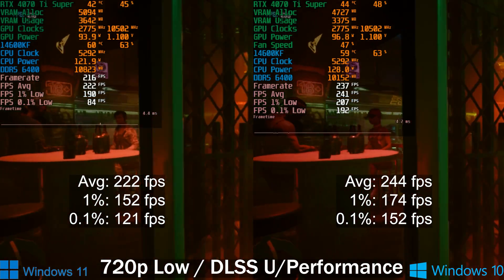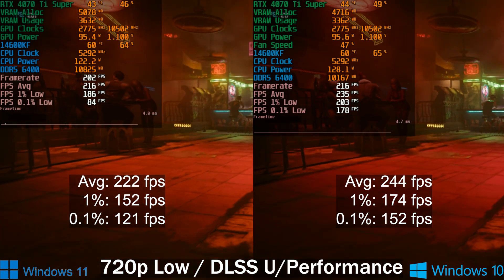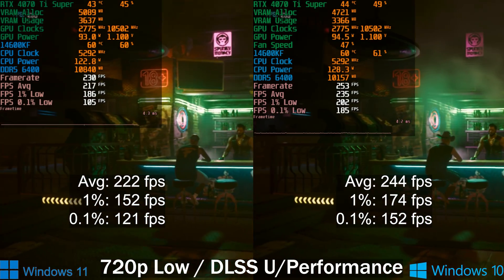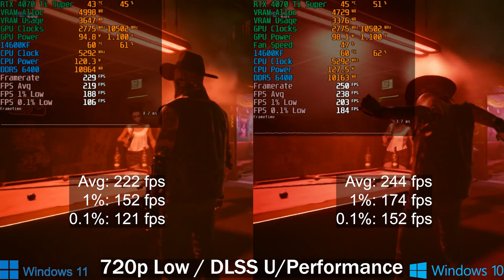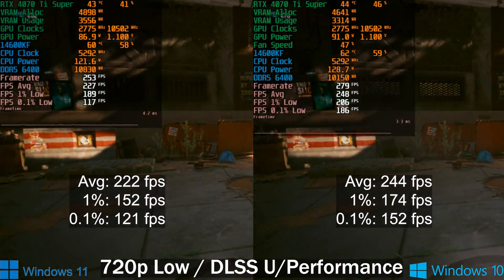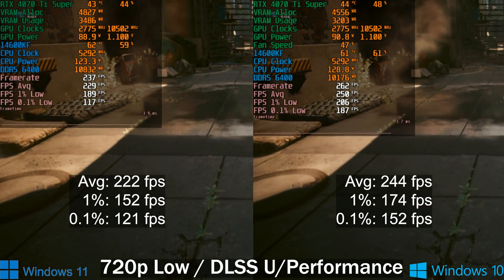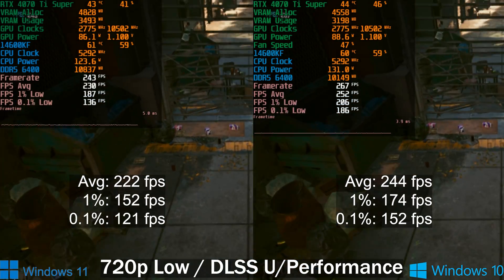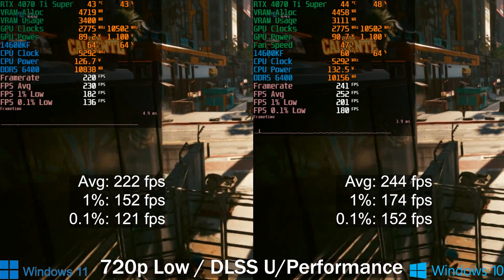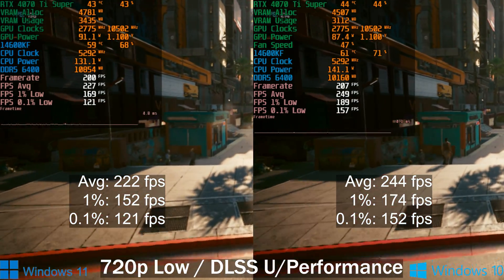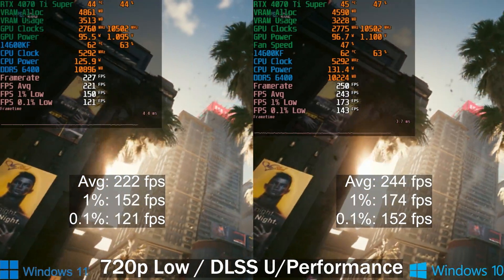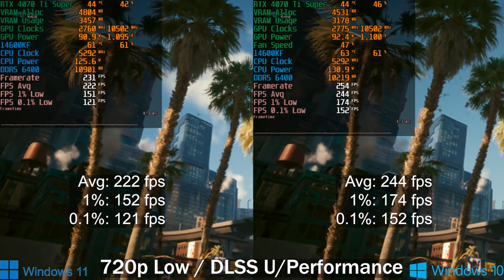Cyberpunk was the one where I saw the biggest difference. With the faulty Windows 11 install I had an average of 205 FPS; after the reinstall, Windows 11 gives 222 FPS. The lows are a little inconsistent with Windows 11, while Windows 10 is pretty smooth all the time. Windows 11 actually pulls ahead by around 10% in the average, but the biggest difference is in the 0.5% lows — 121 FPS on Windows 11 versus 152 FPS on Windows 10.